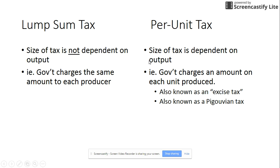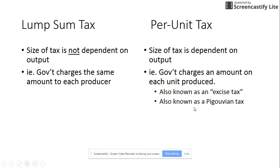A per unit tax, on the other hand, is the size of a tax that's dependent upon output. The government charges an amount on each unit produced, so instead of a hundred dollar lump sum they might charge one dollar per unit, and the total amount you're charged is based on the total number of products produced times a dollar. The per unit tax can also be called an excise tax, and when you get into externalities it's known as a Pigouvian tax — they all mean the same thing.